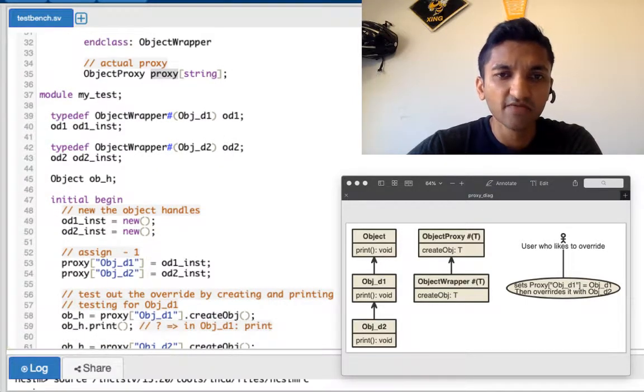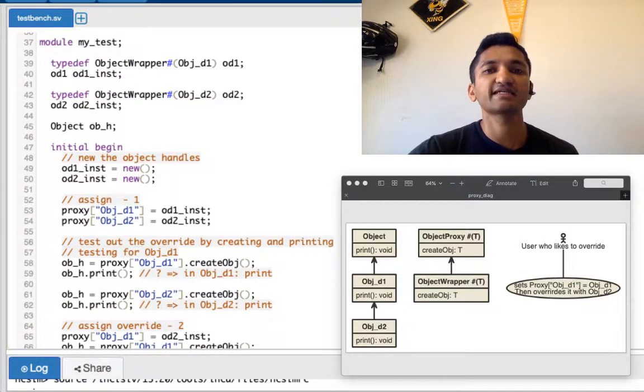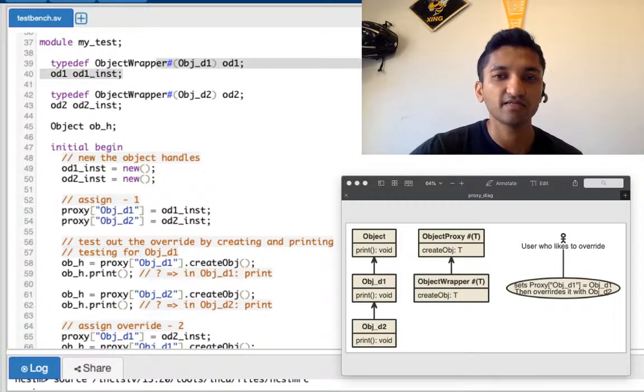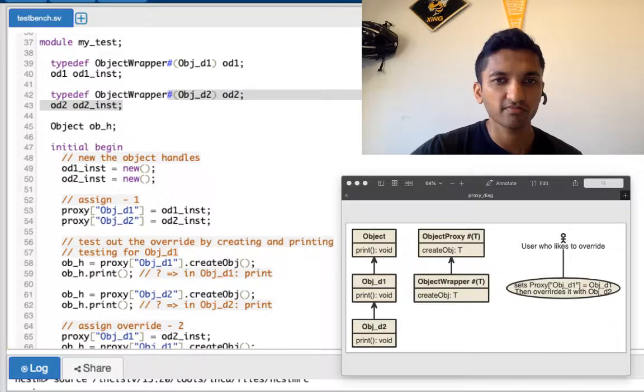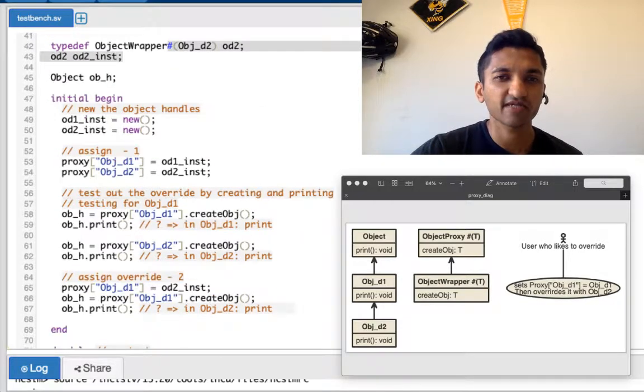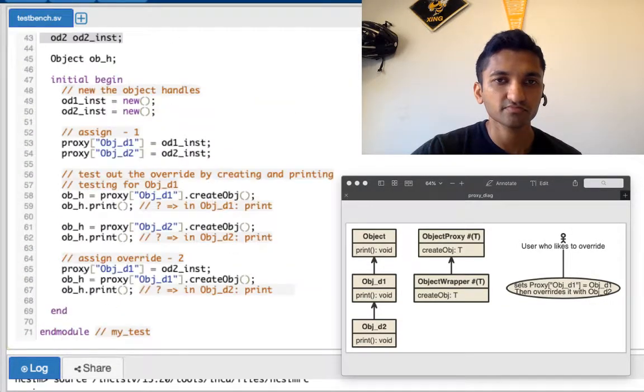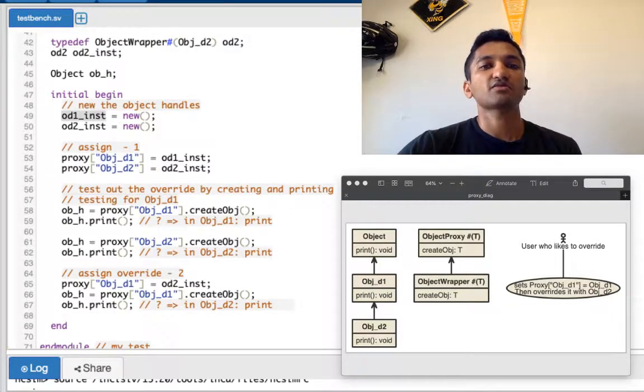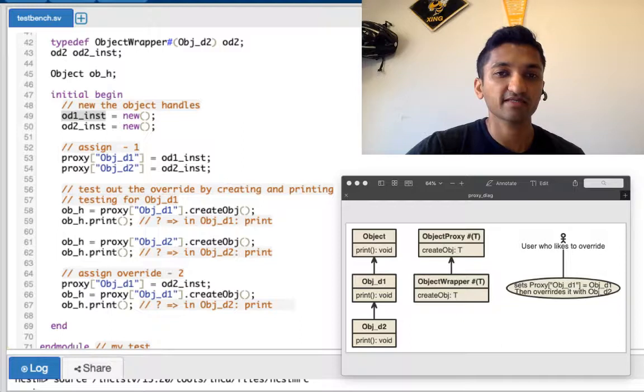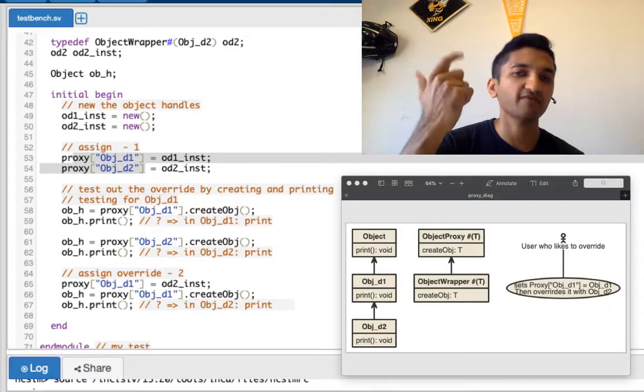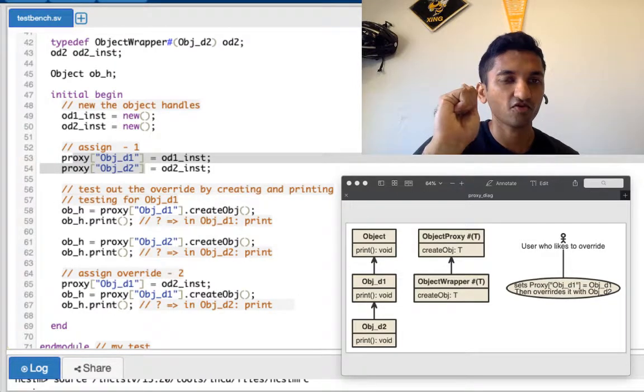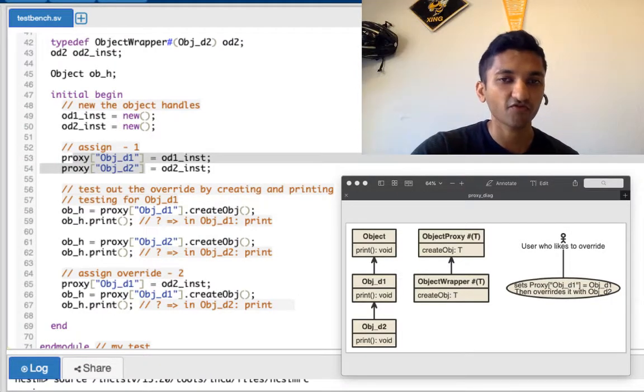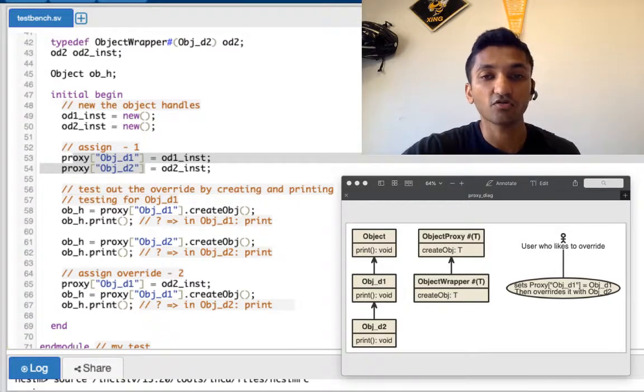How do we test it? First we create an object wrapper of type parameter d1 and then of type parameter objd2. Let's call them od1 and od2. We create handles for them here and then we also create a handle for the base virtual class of object. Then we new them. Od1_inst, we'll apply the basic properties here within the proxy to tell proxy that hey, whenever I am asking you to create an object for objd1, I want you to create for od1 for objd1.